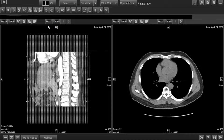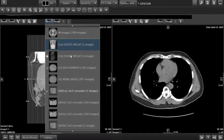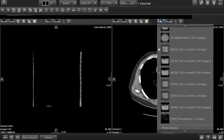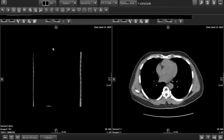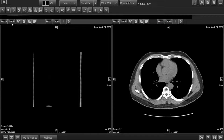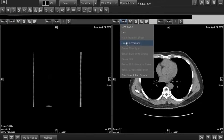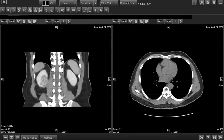Select the coronal or sagittal view on the left screen by navigating to Series, then selecting the coronal or sagittal images. Select the Axial View on the right screen by navigating to Series, then selecting the Axial Images. Click on Cross Reference to link the two images, then scroll through the images on the coronal or sagittal view to ensure the spine vertebrae are easily visible.